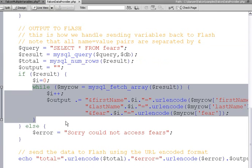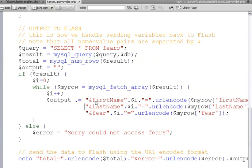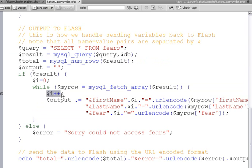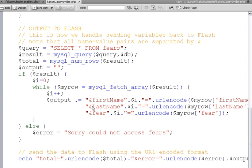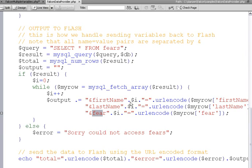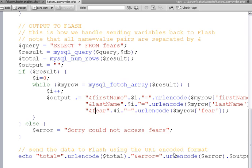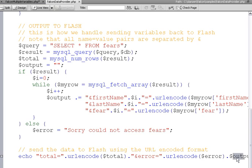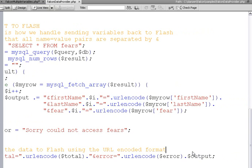And we loop through the results. And each time we loop through, we set a variable first name followed by a number one. We increase our i. So i is increasing. It's going to be first name one is equal to some value. Last name one is equal to some value. Fear one is equal to some value. That's the values for that row in the database. The next row will be first name two, last name two, fear two, etc. We pass that back. That's been URL encoded already. We pass it back right there. And that's it.